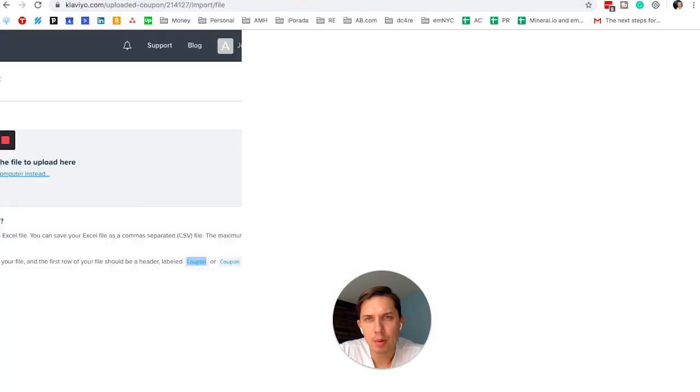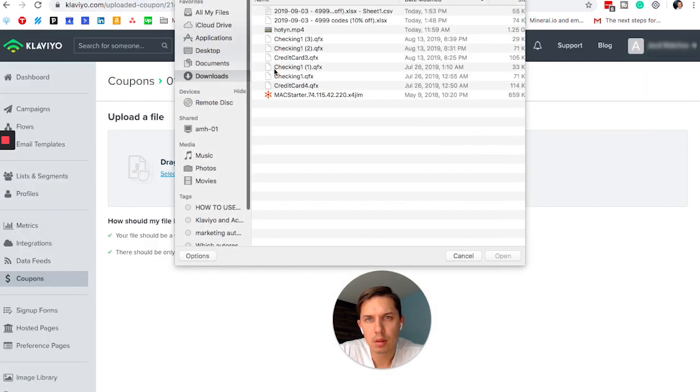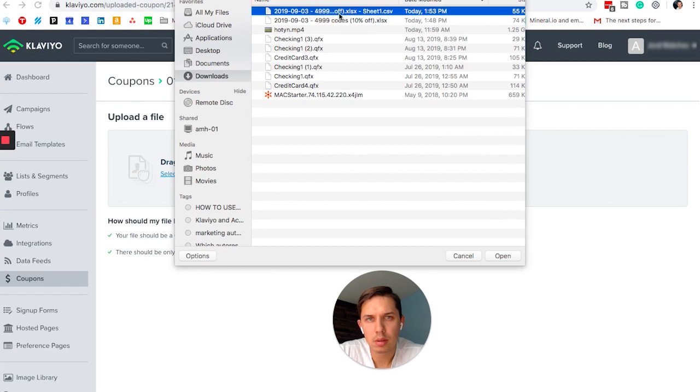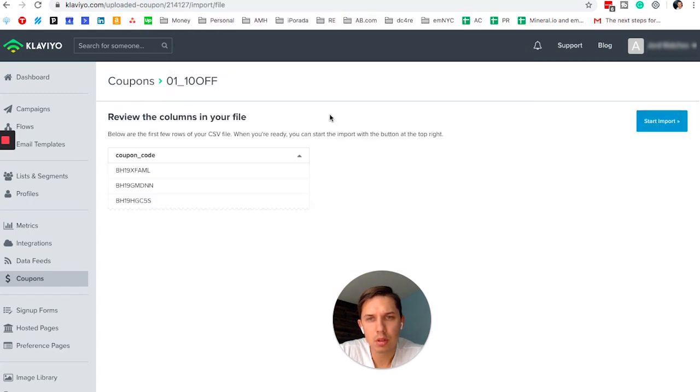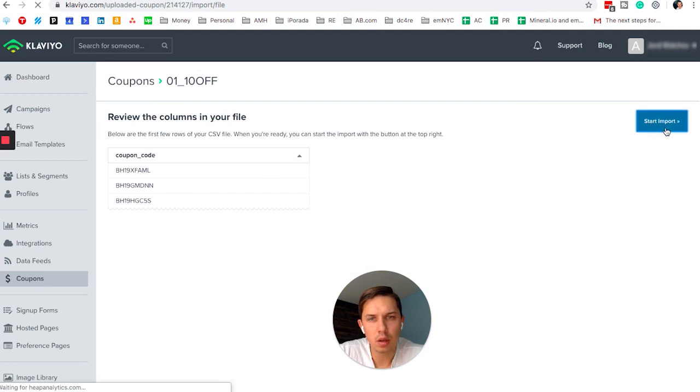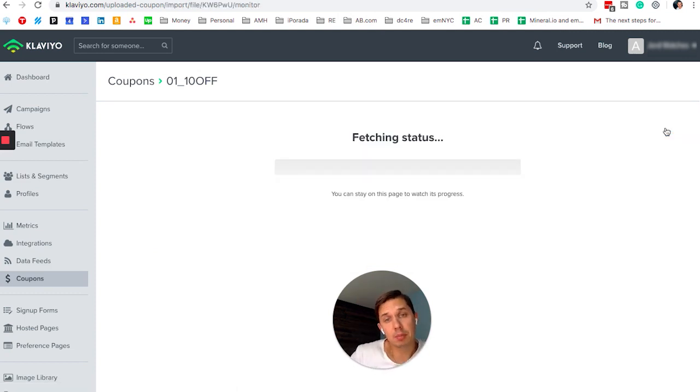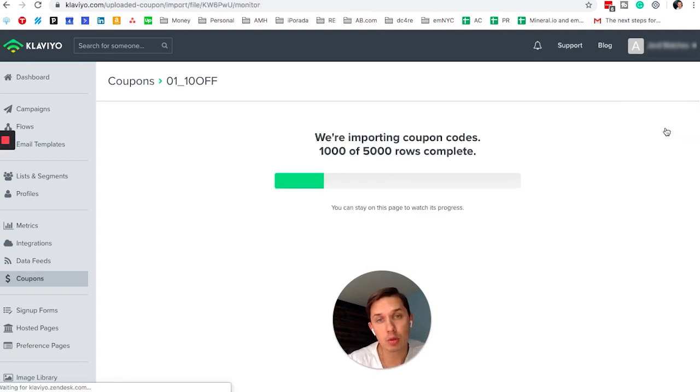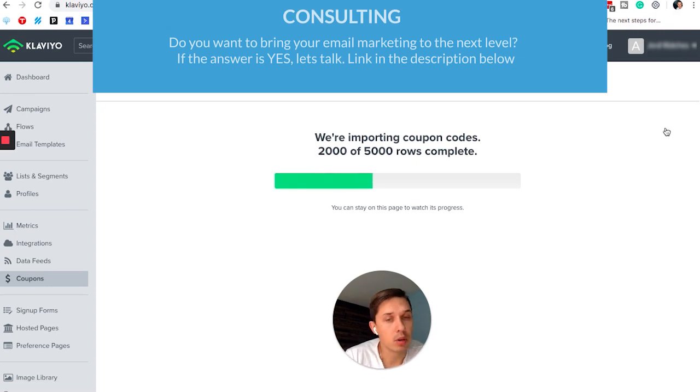And the last step, go back here. So this is the new version. As you can see, it works. Start import. It will take a few seconds, sometimes a few minutes to upload. And it depends on how many people are using the Klaviyo platform.